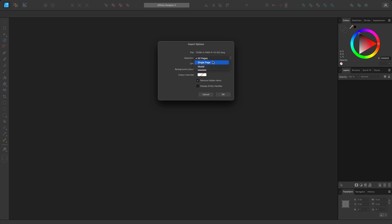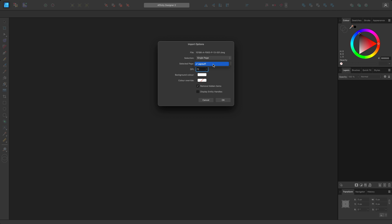Single page lets you import a single paper space layout. Again, if paper space layouts are not present, this option will not be available. This option also enables a secondary drop-down, allowing you to choose which layout you wish to import.